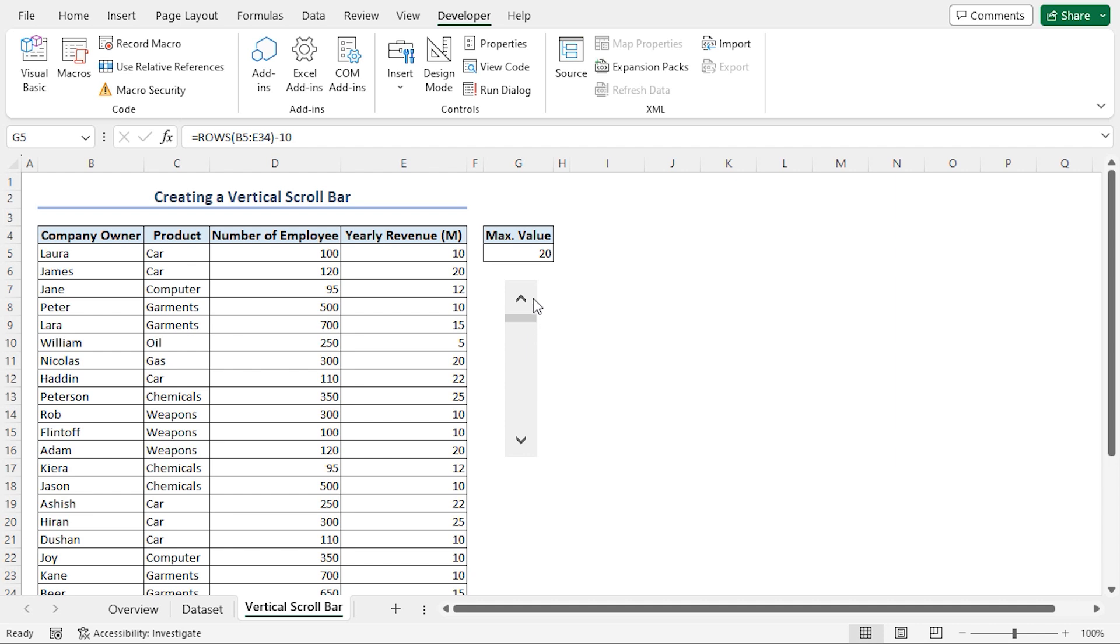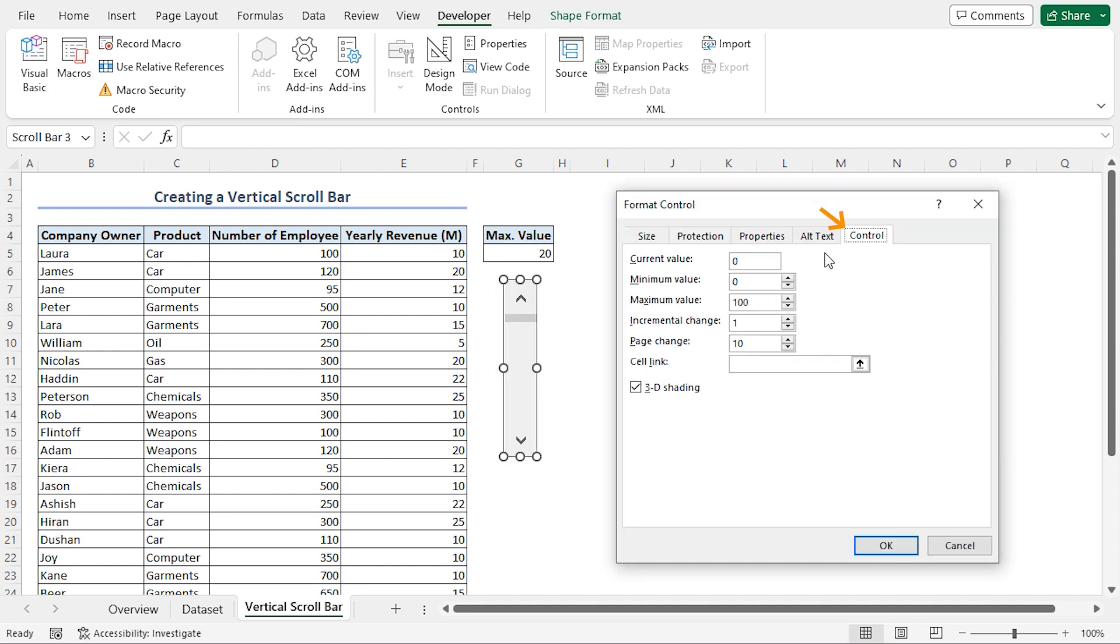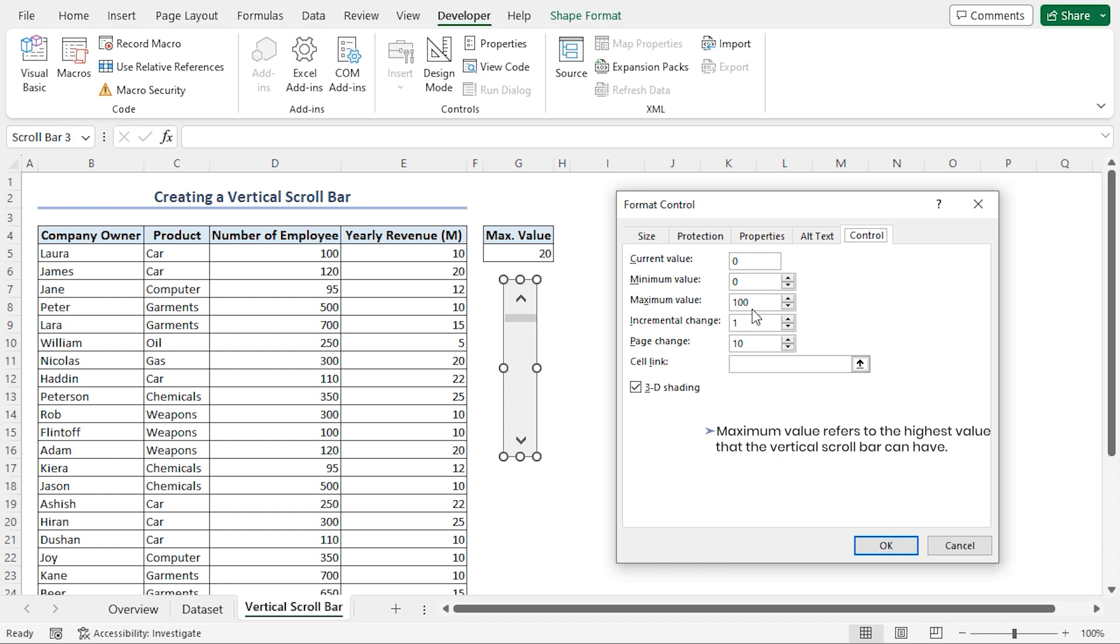Next, I'll right-click on the scroll bar and go to Format Control. Under the Control tab, we can see various controls for our vertical scroll bar. The maximum value refers to the highest value that the vertical scroll bar can have. In our case, the maximum value is 20. So, I'll select 100 and type 20.